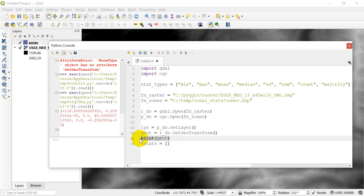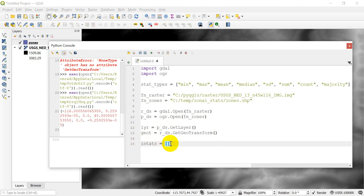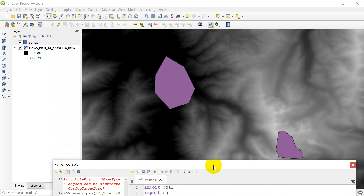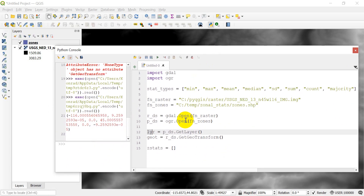We're at about 10 minutes here. We've got things set up — our layers loaded, our zonal statistics list ready. I'm going to stop here. In the next video, we're going to come in and start looping through all the features — all the polygons in this layer. Remember we have two polygons; we're going to loop through and do our zonal statistics for each one. Thanks for watching, and stay tuned for the next video to continue on with zonal statistics.